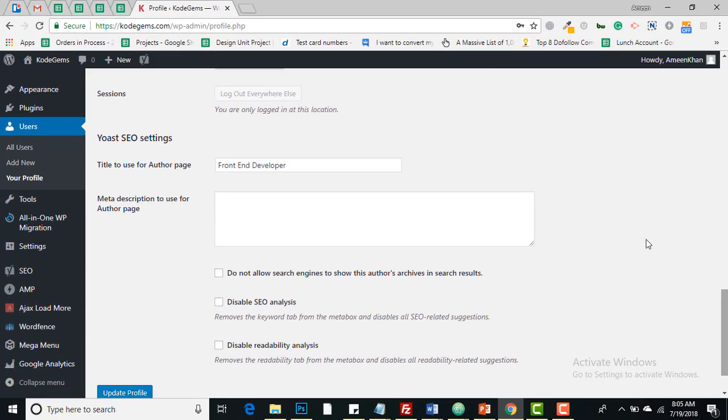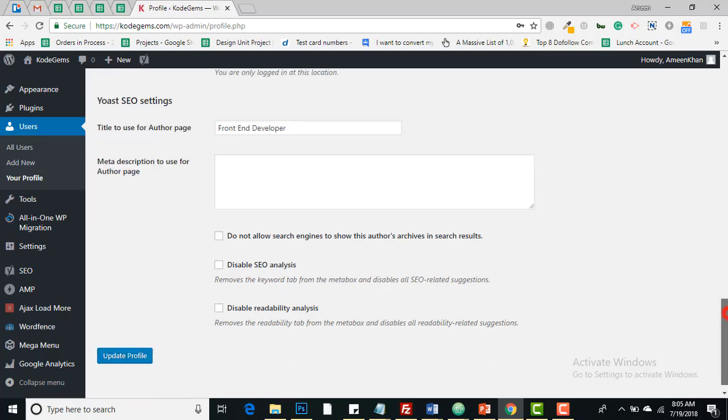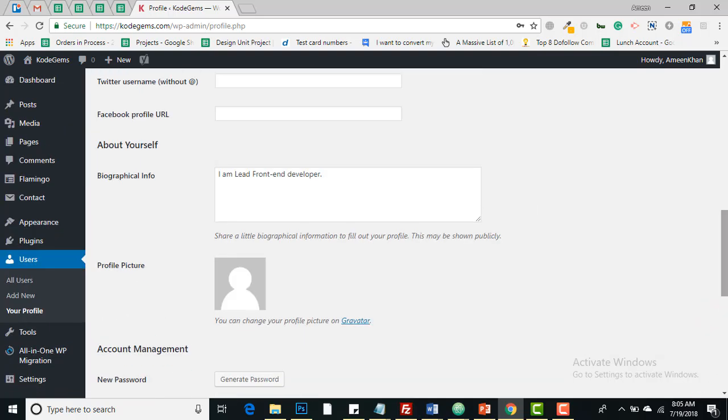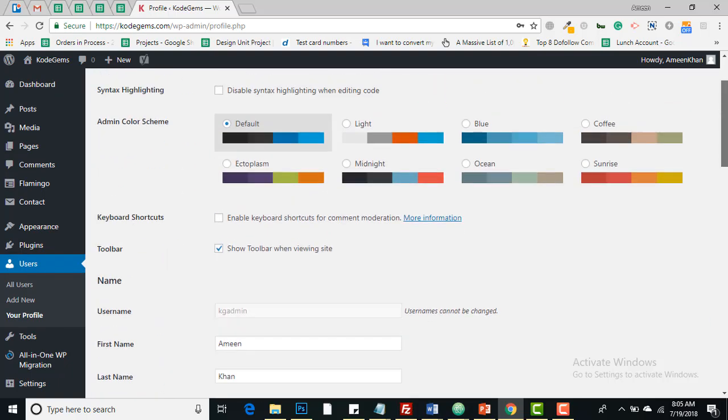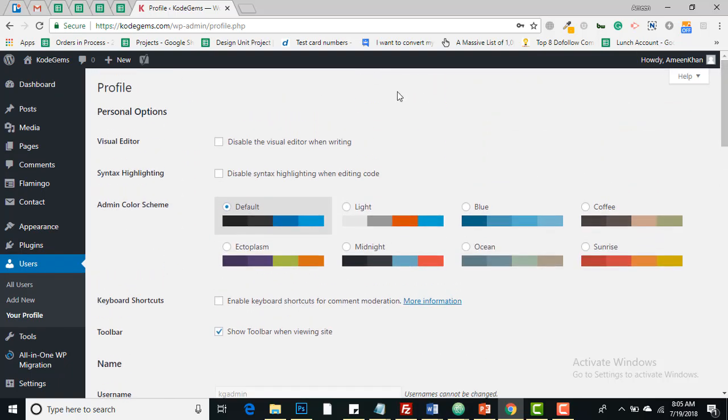And these are the additional settings that come with the Yoast plugin. We will not be using that in this tutorial. So you can see over here a brief overview of your profile section.